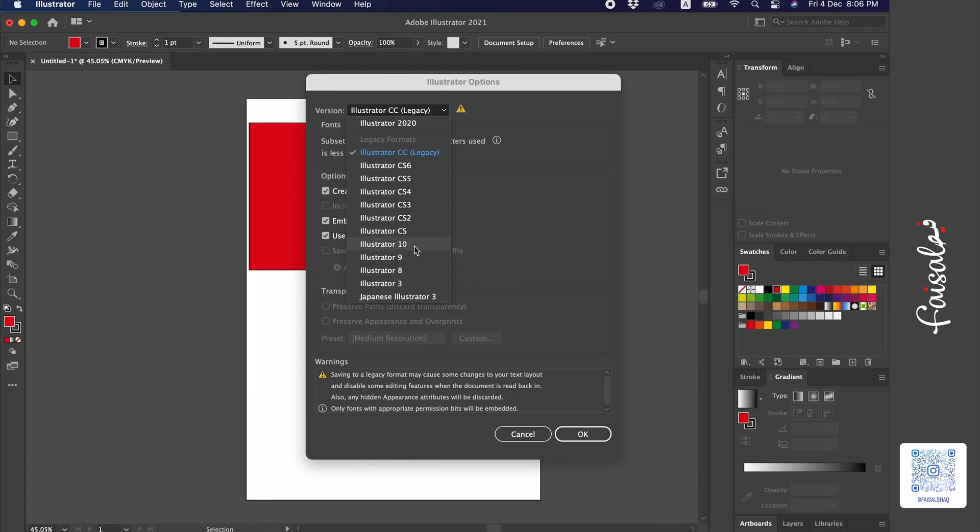I have here Illustrator 10, Illustrator CS, which is the red word. It's an old one around the beginning of 2005, maybe CS 2. So all these versions are available here. CS 6, CS 5. You just pick one, give it a save, and hopefully it will open on any old version.